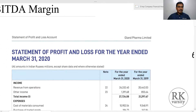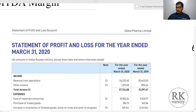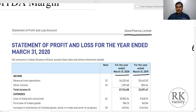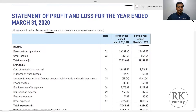Here is a statement of profit and loss account for a company named Gland Pharma Limited. This covers two financial years: the year ended 31st March 2019 and 31st March 2020. All amounts are in rupees million.